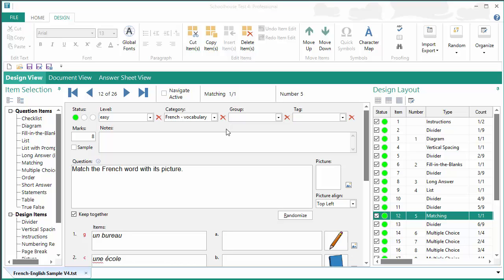So you'll see that I already have a test document open. This is one of the samples that install when you install the test program.